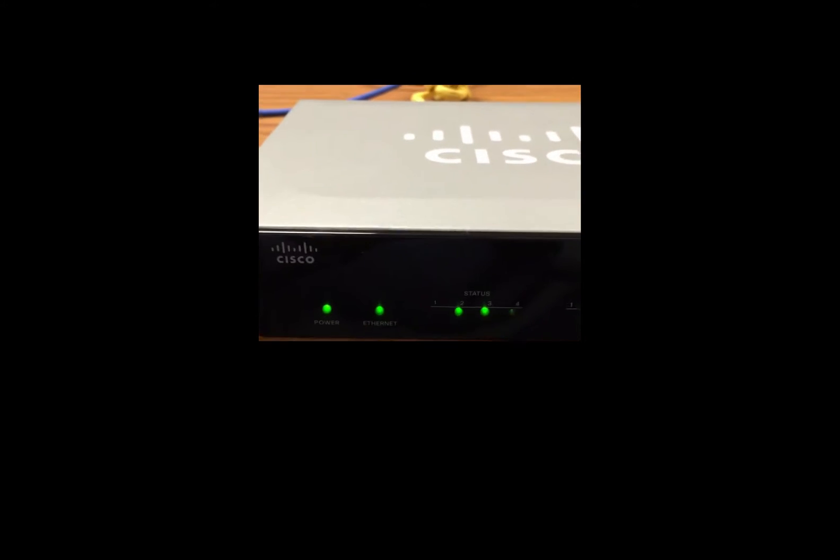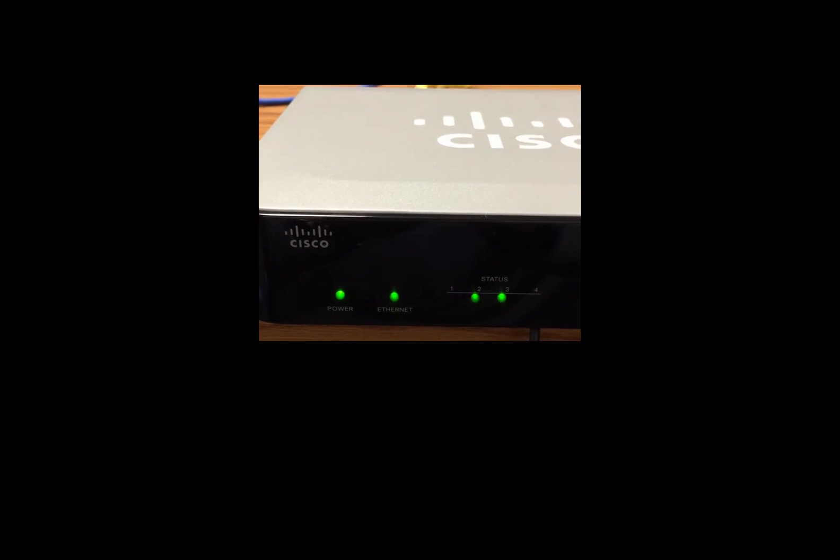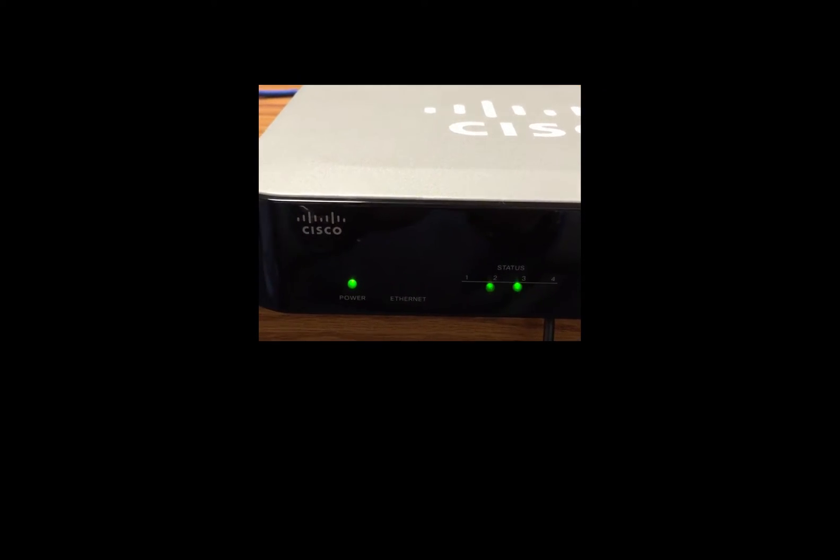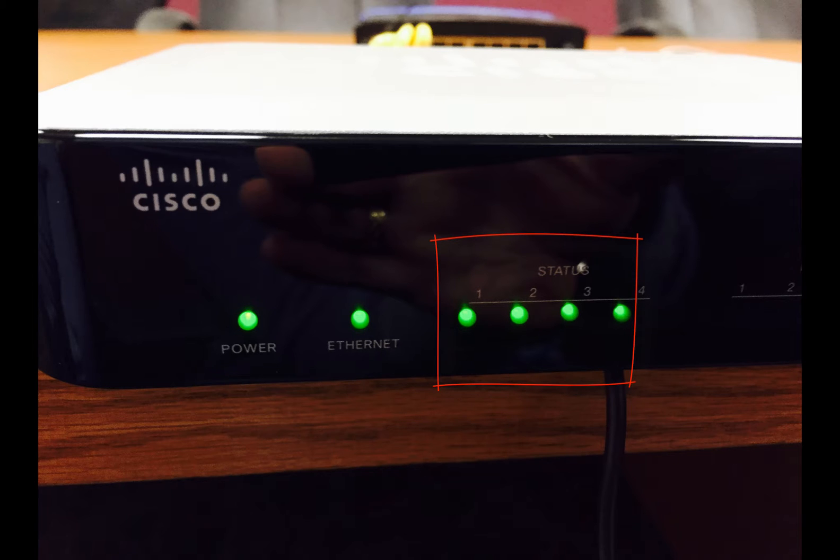You can see the box is powered on, and for about a minute, these lights will blink. Those four status lights will blink as it gets tuned in and ready to be configured. This is an example of one that's ready for configuration. All four lights are solid green.